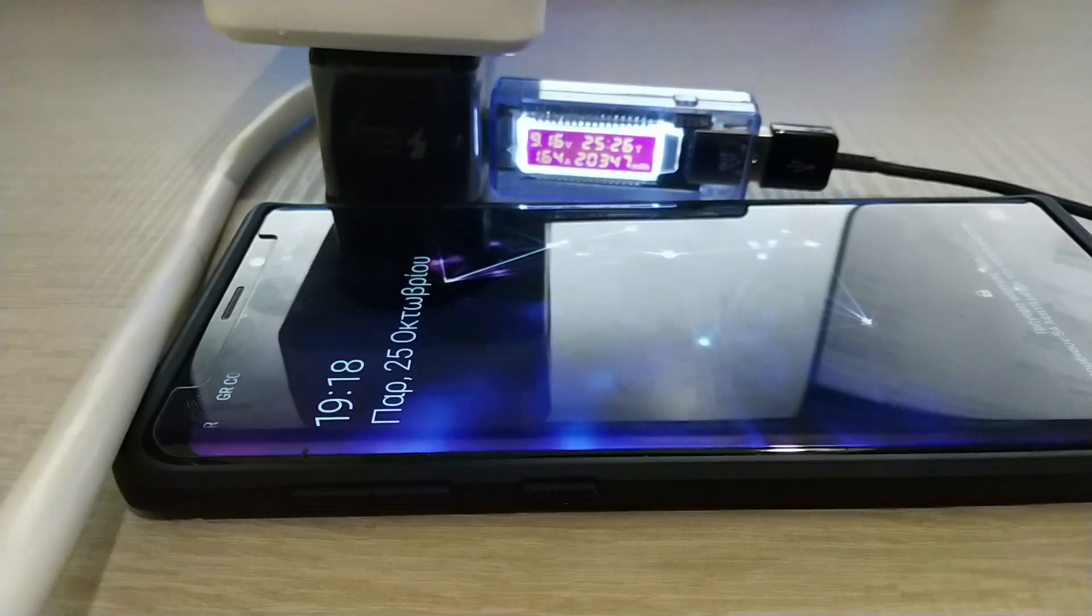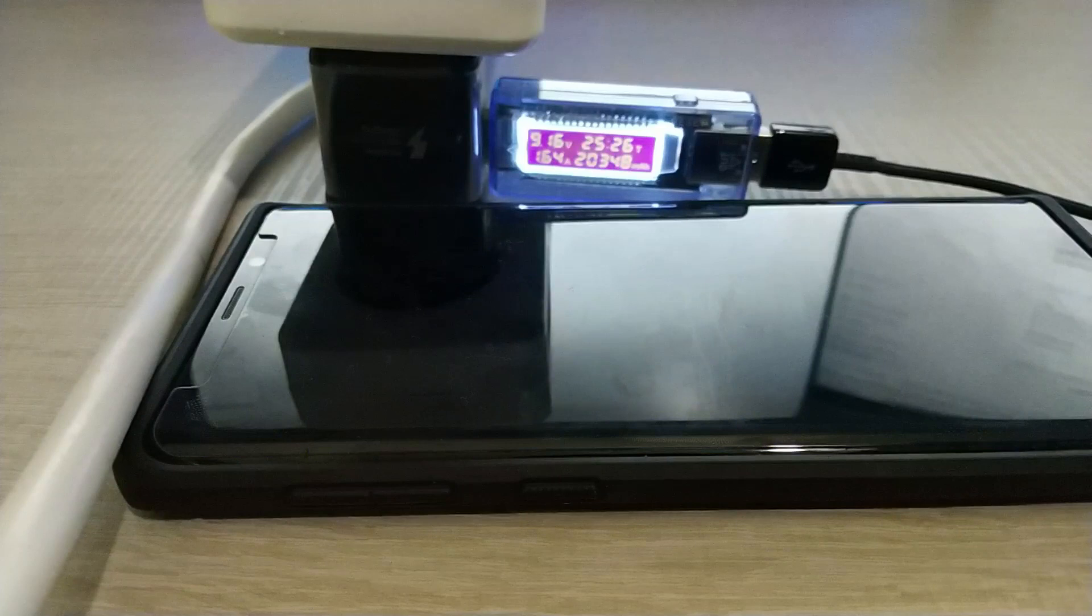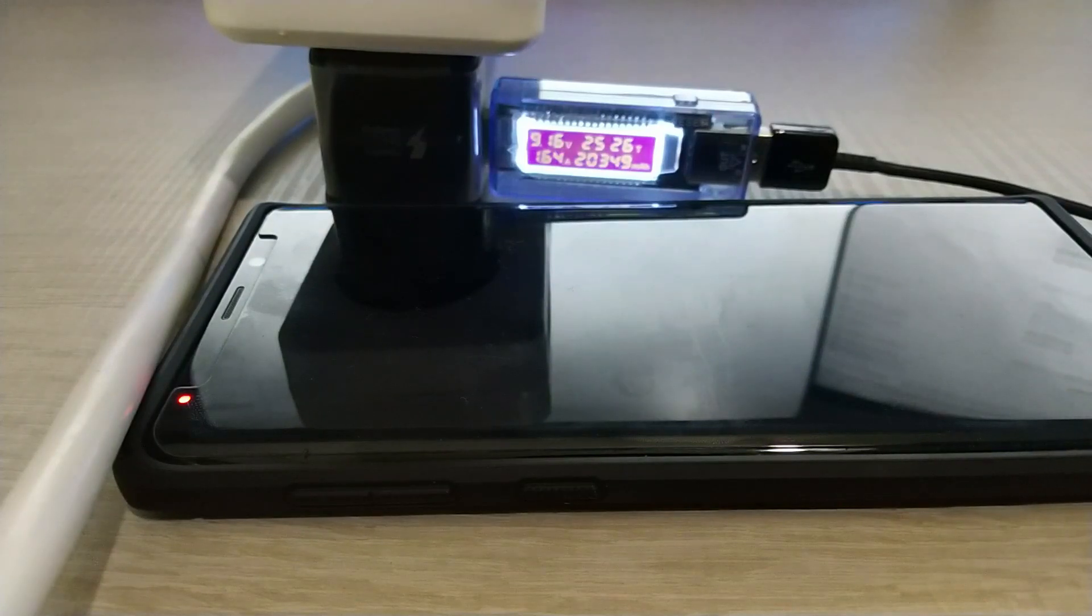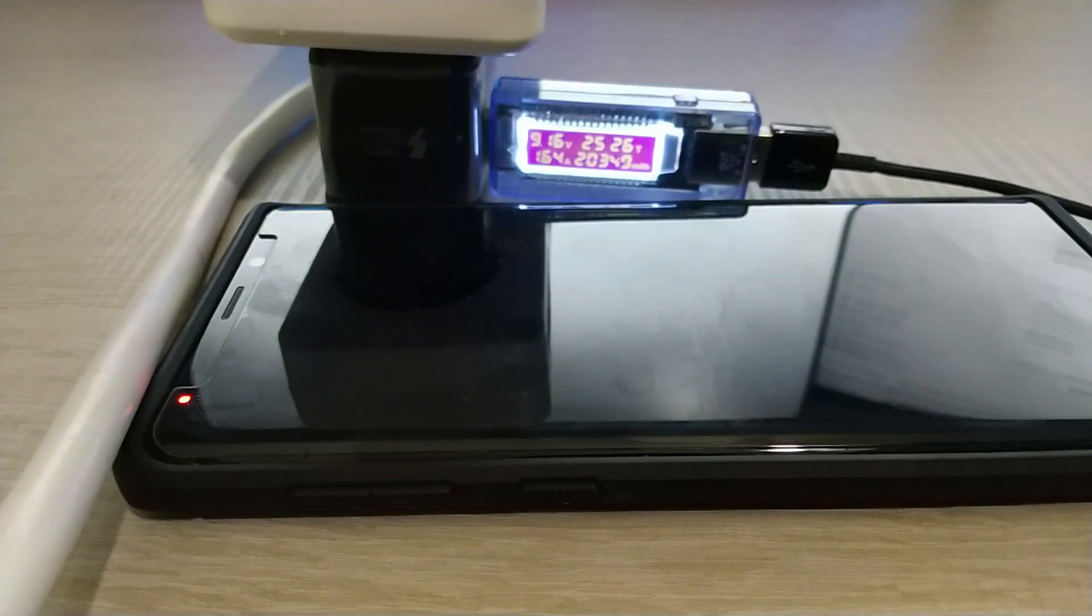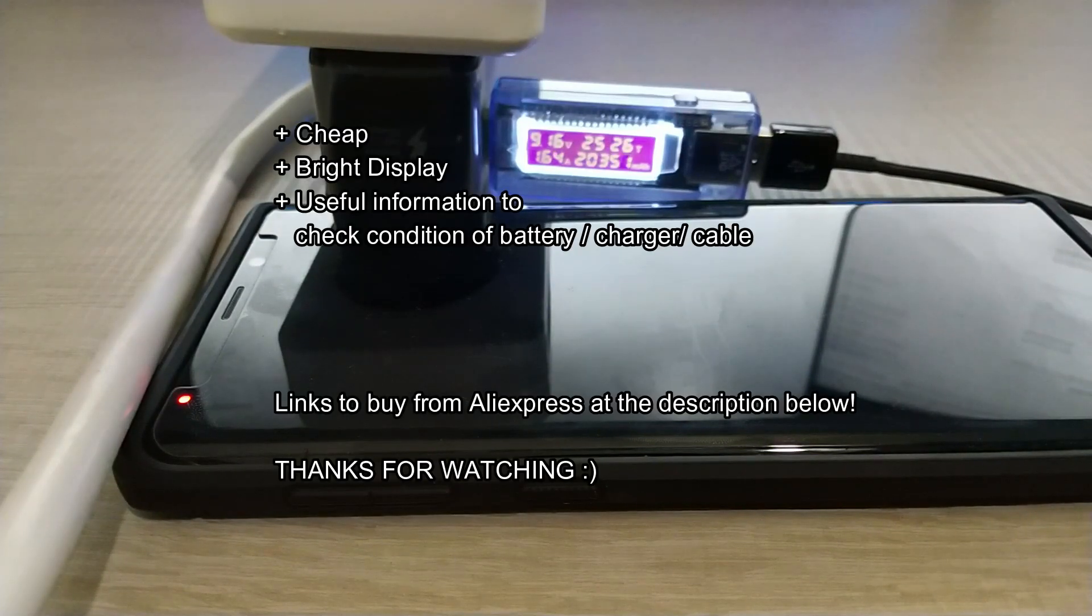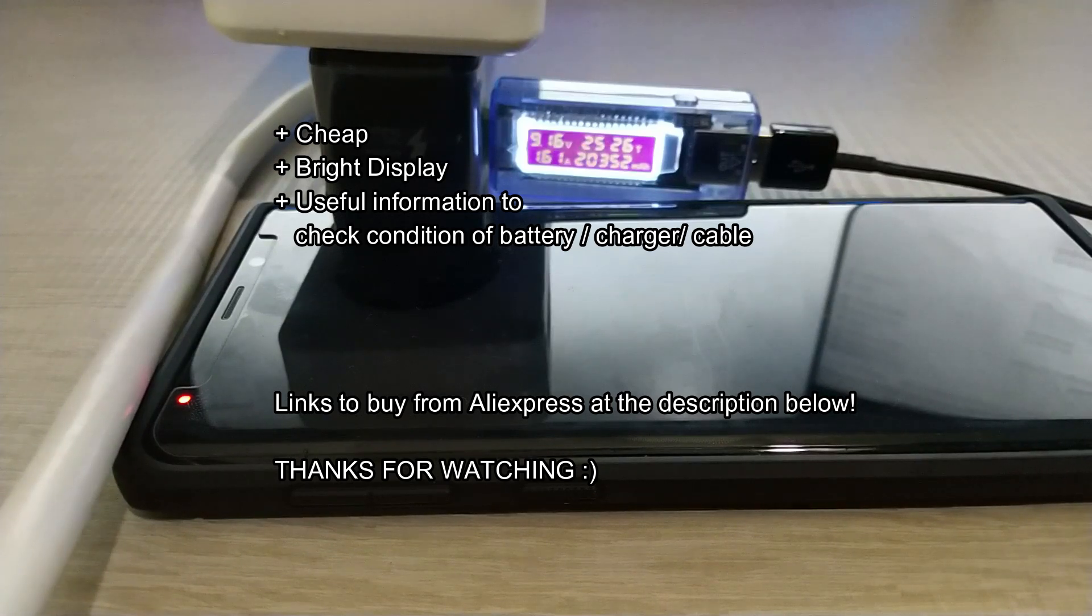So for me, it's a value for money product and you should buy it. Thank you very much for watching the video. I hope you liked it and see you. Bye!